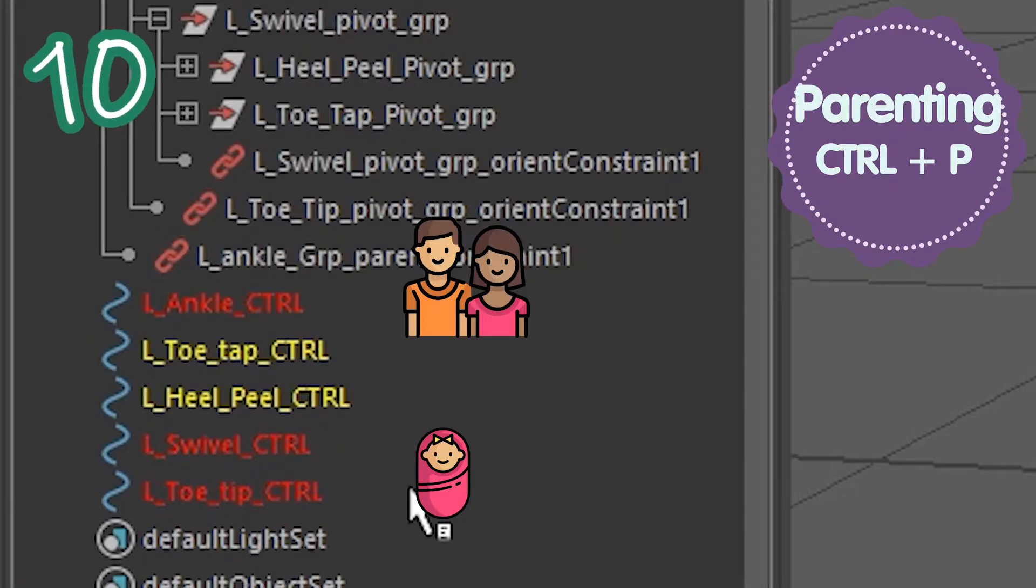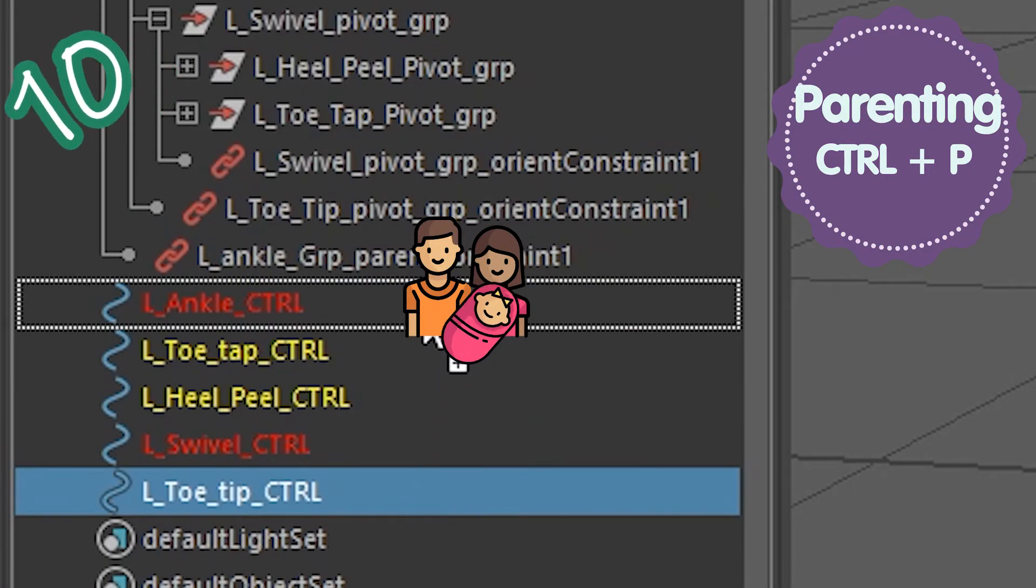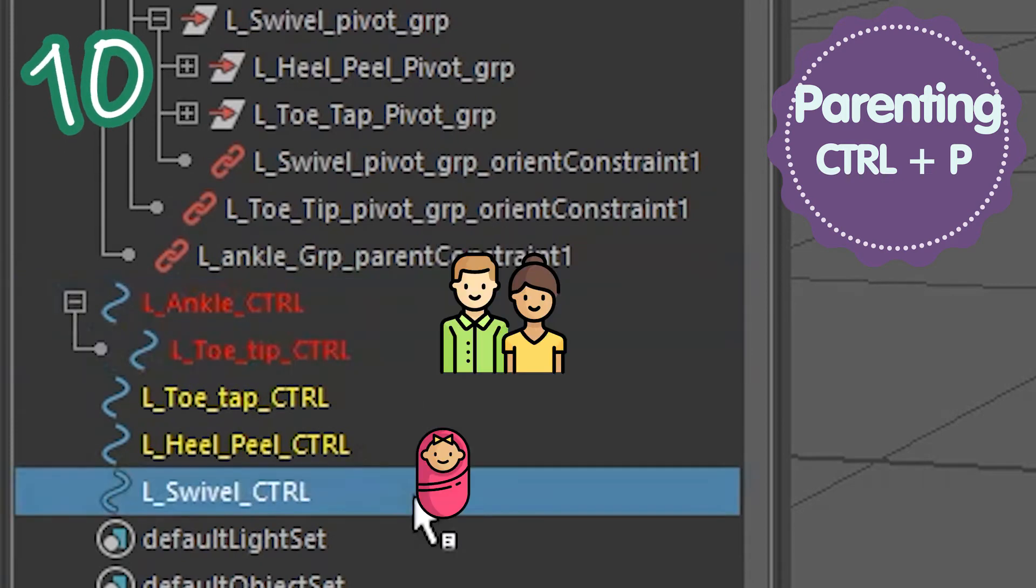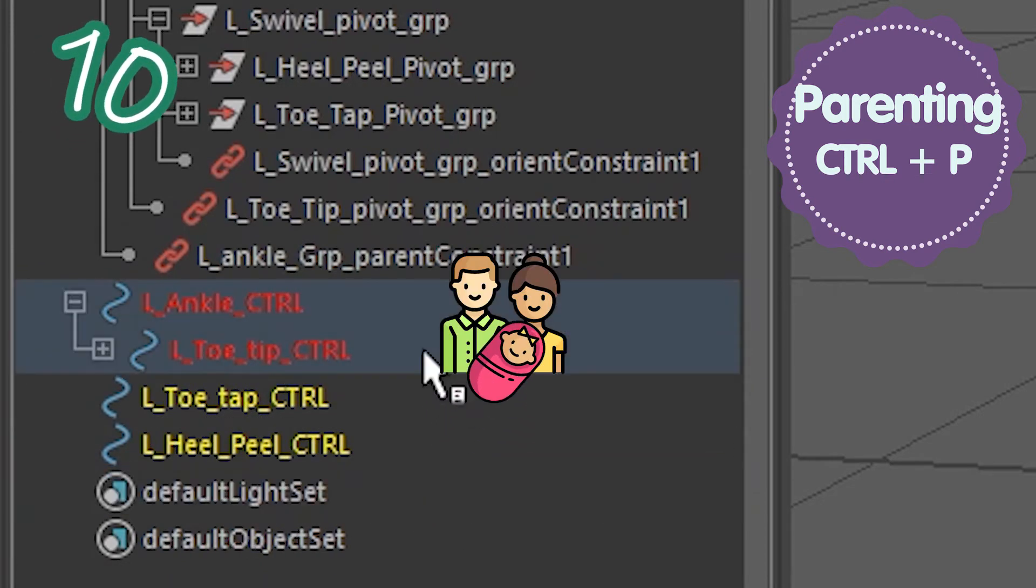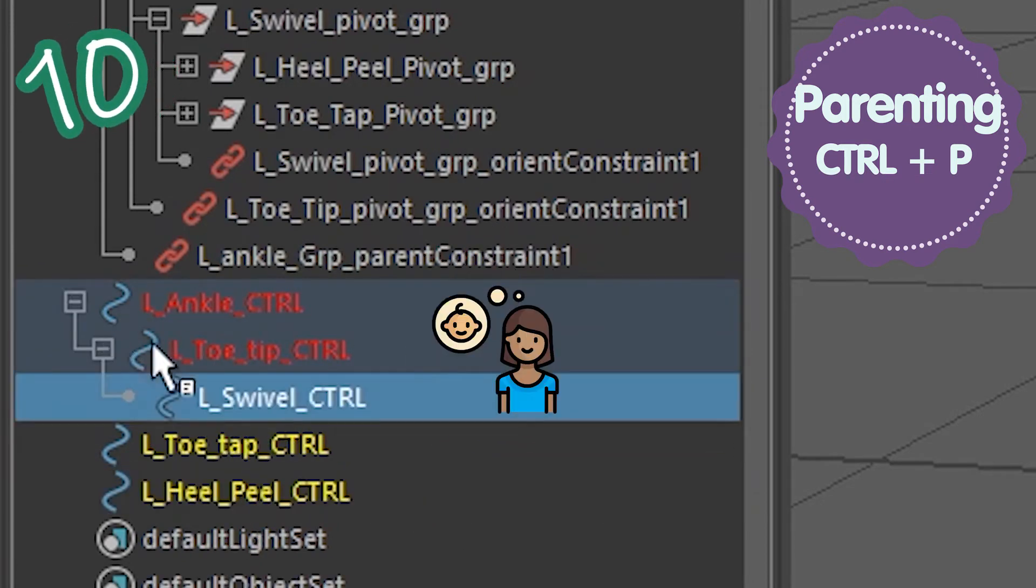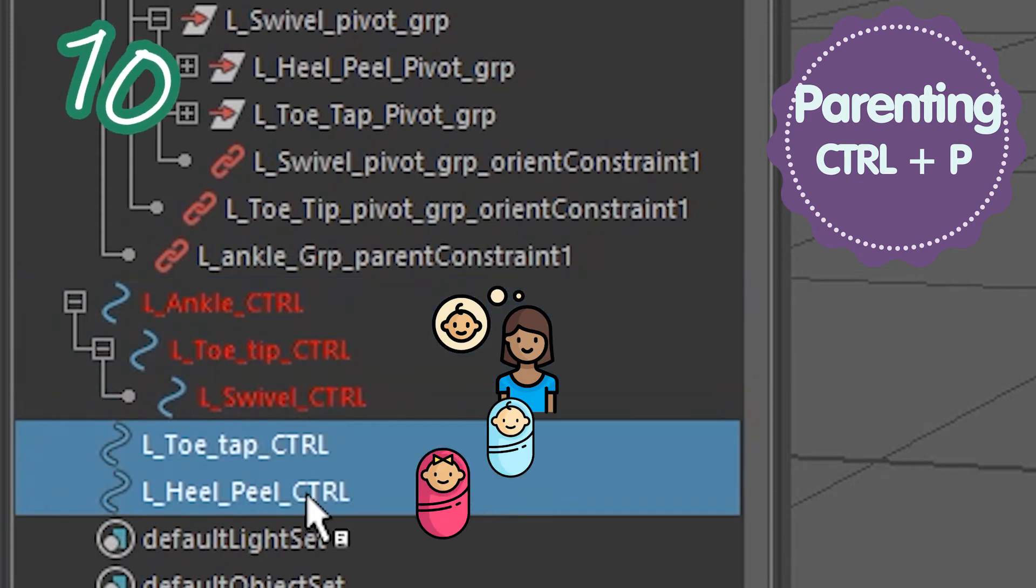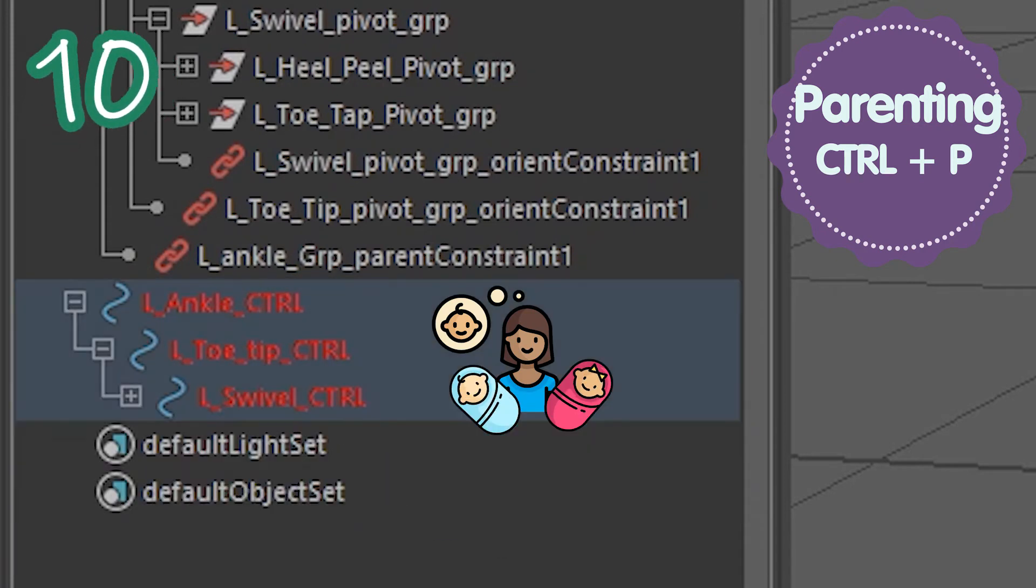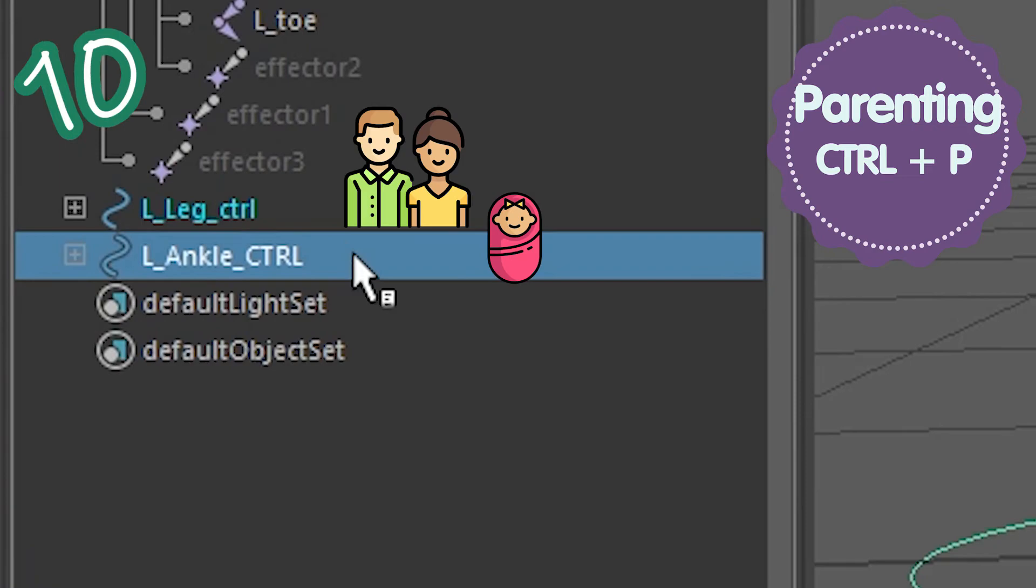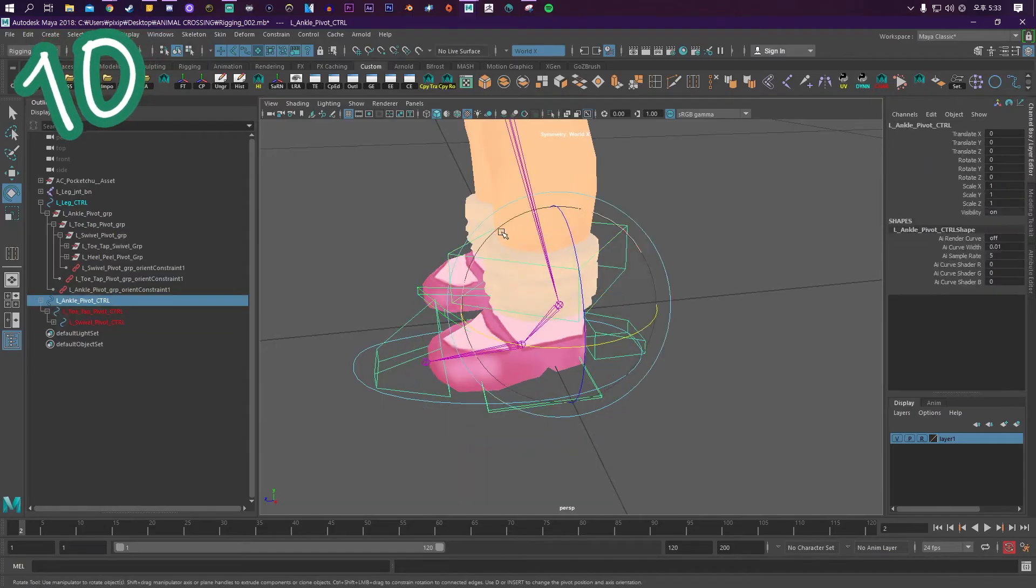Parent the toe tip control to the ankle control. Parent the swivel control to the toe tip control. Parent both toe tap and heel peel control to the left swivel control. Place the ankle control in the leg control. Test it!